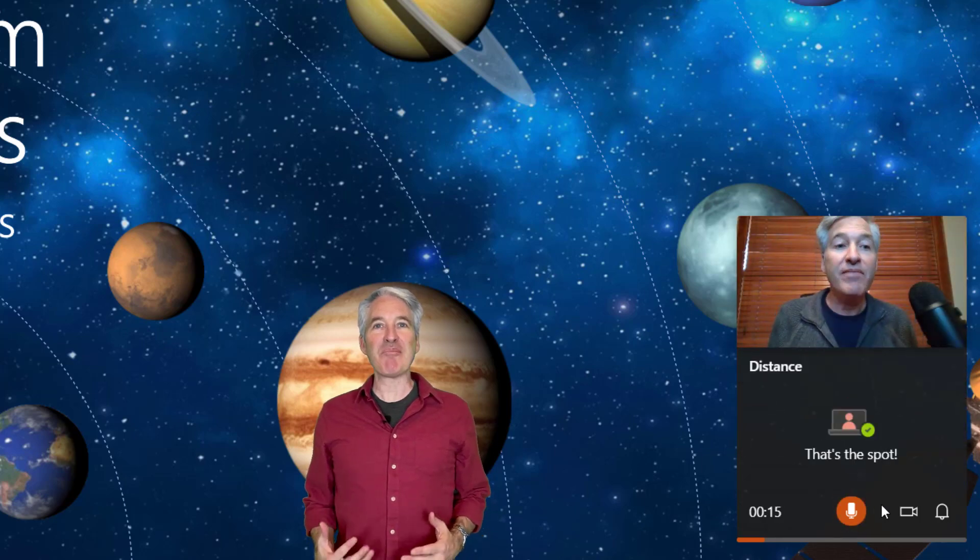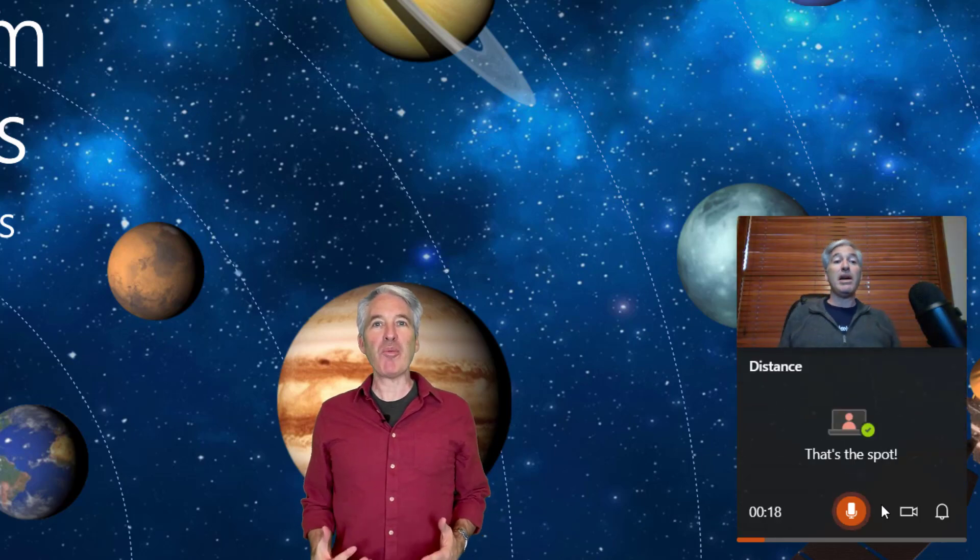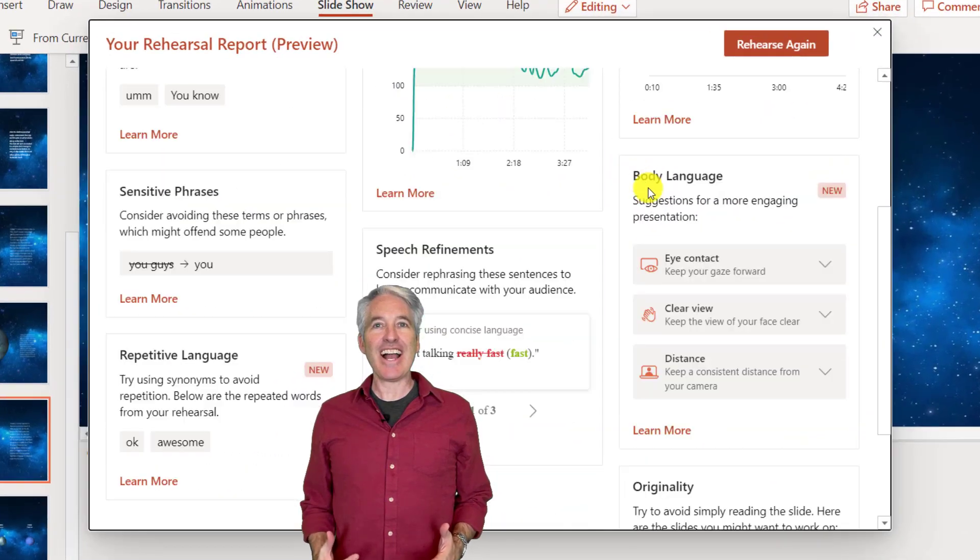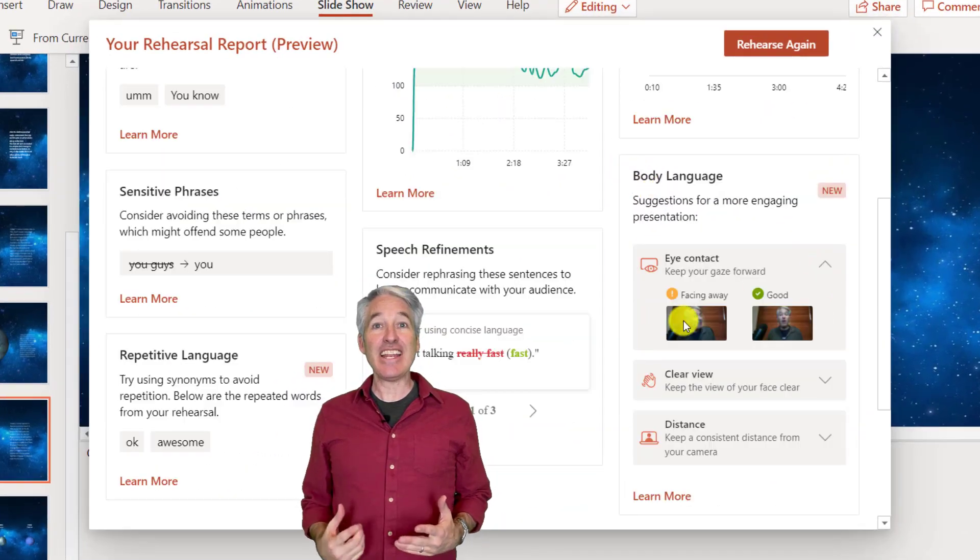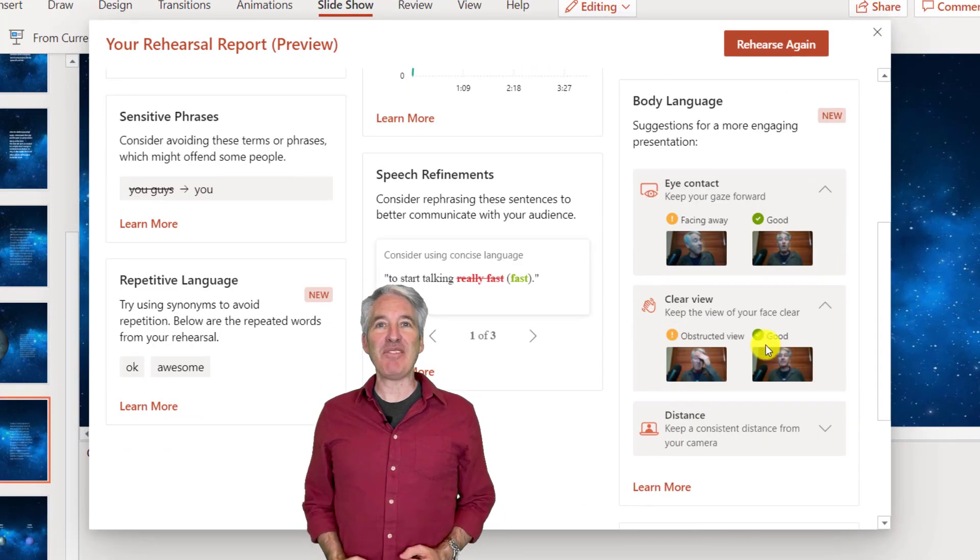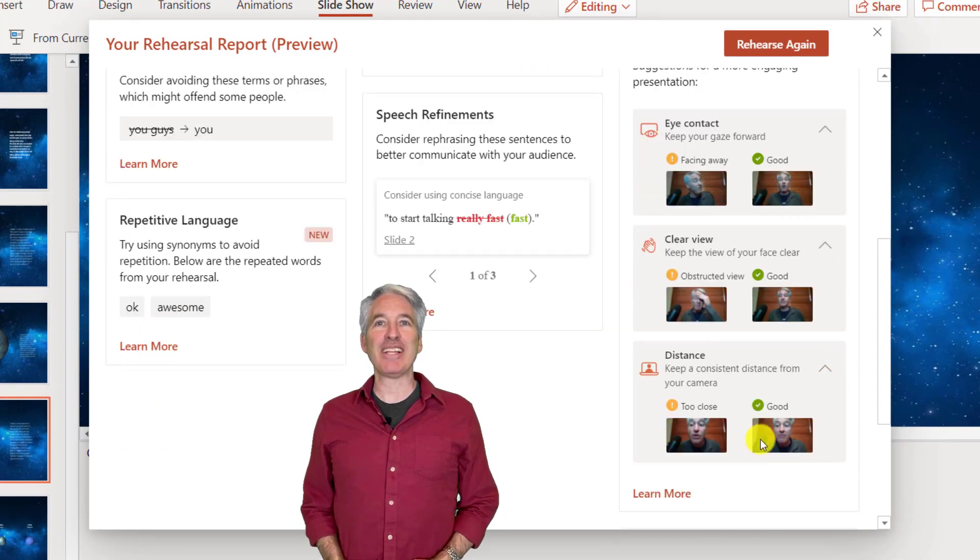I'll be showing the newly updated and improved PowerPoint presenter coach. Presenter coach uses AI to listen and now watch how you present and give you feedback. So let's get started.